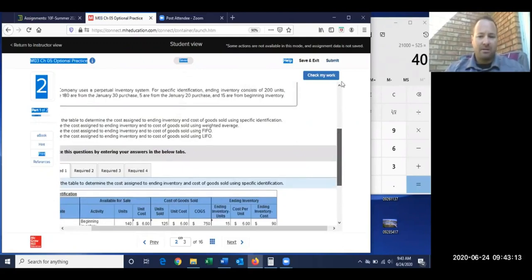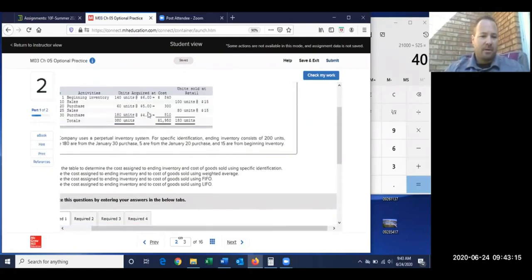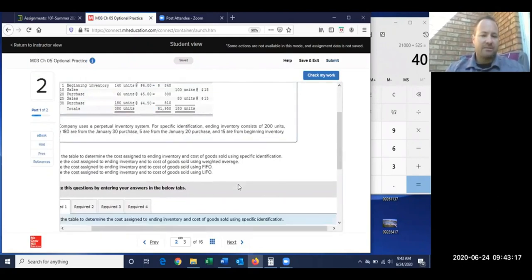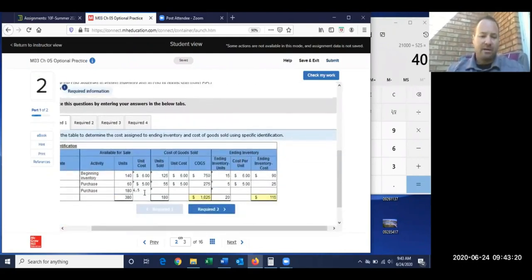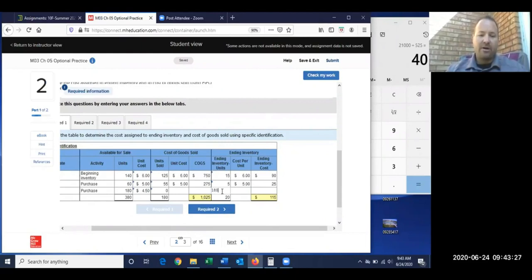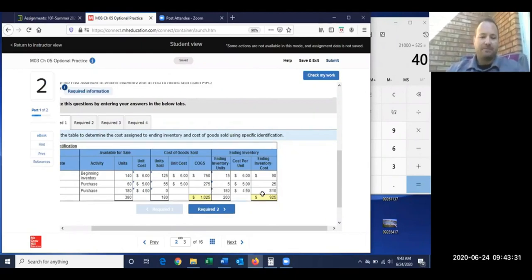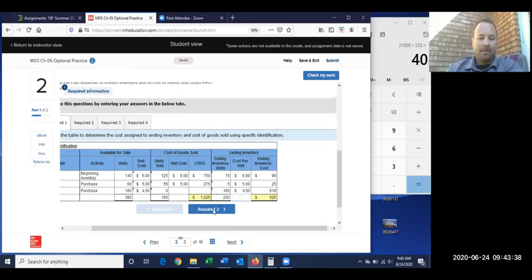For our last purchase, units cost $4.50 each. Since we just bought these and had no subsequent sale, all 180 remain in ending inventory at $4.50 each. Our total cost of goods sold for specific ID comes out to $1,025.